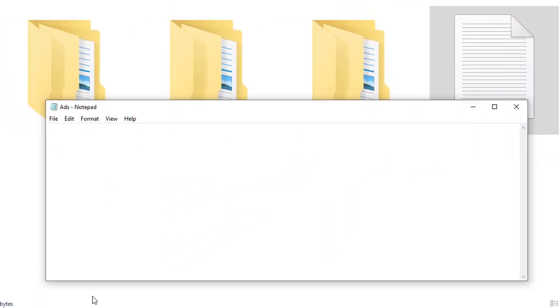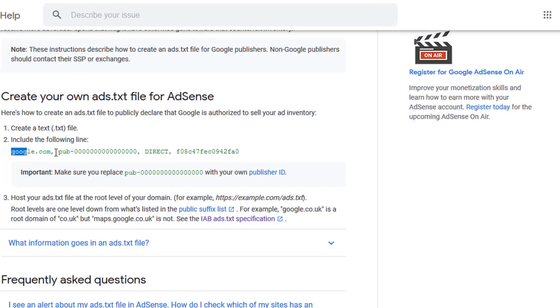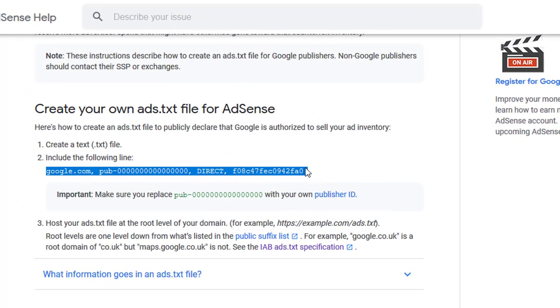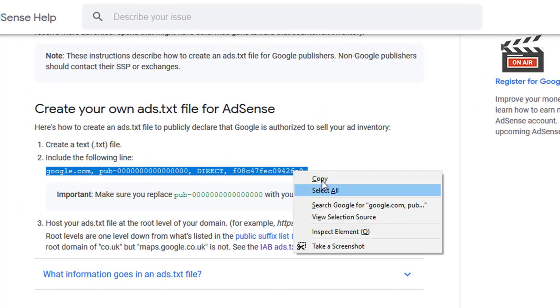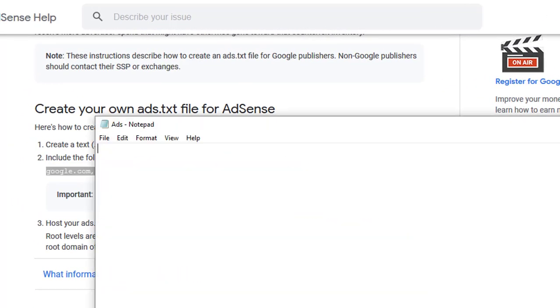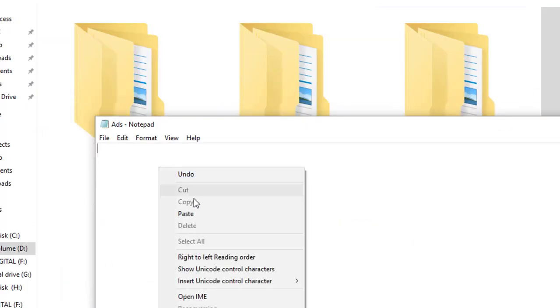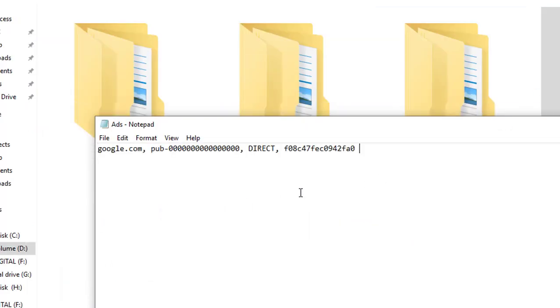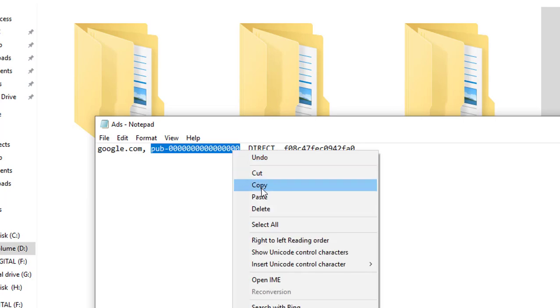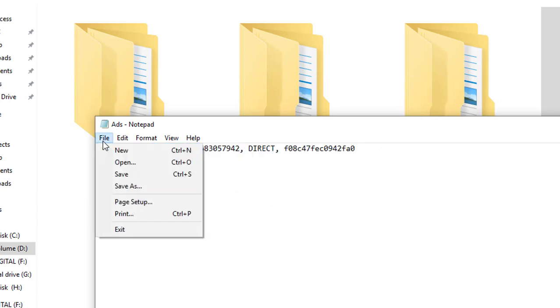Now open the text document, copy and paste the following entries from the AdSense help support page. Then rename the pub code with your AdSense pub ID and save the document.